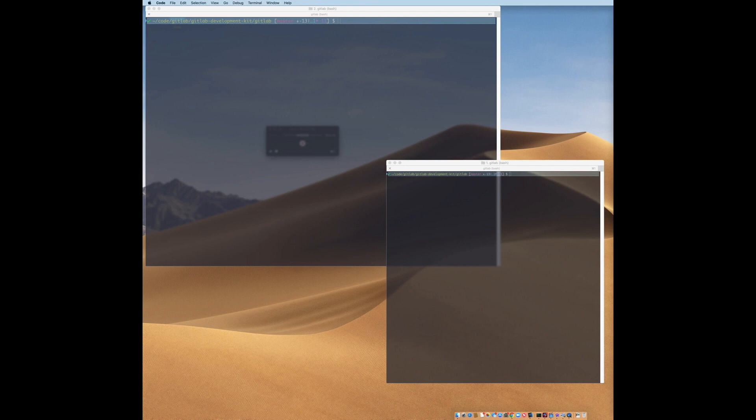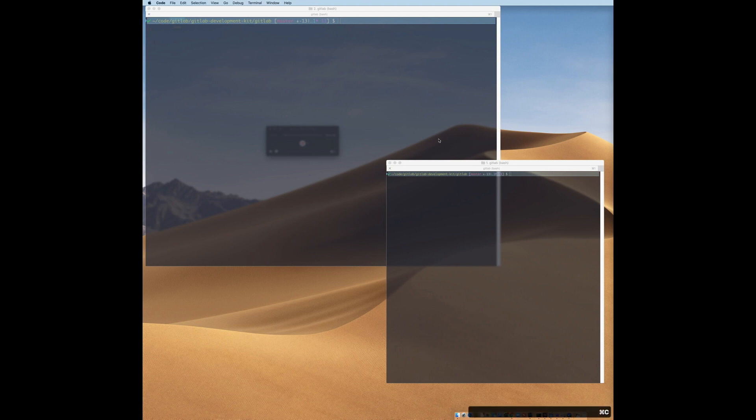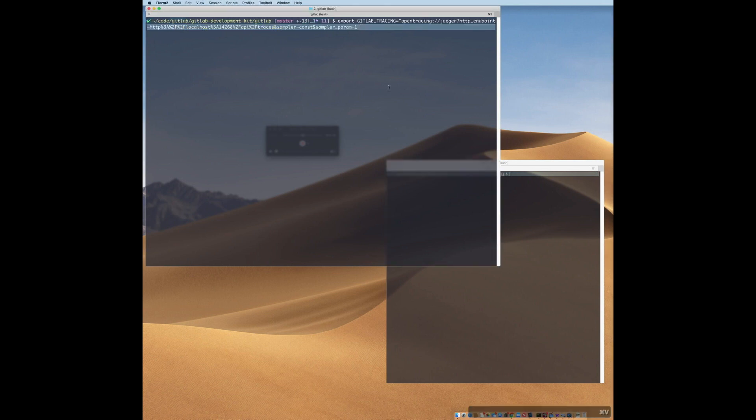I'm not going to go into the details of this configuration, but it's a bit like a connection string. And I'll include the string in the description of this video for you to use yourself. So let's go ahead and configure this environment variable and export it to our shell. And that is my GitLab tracing environment variable.